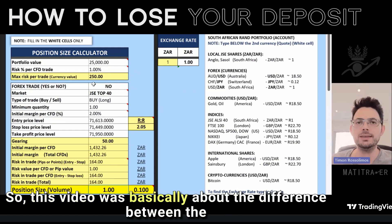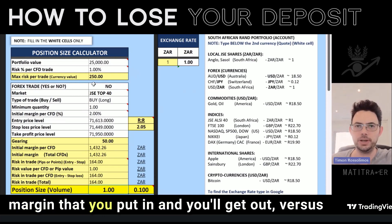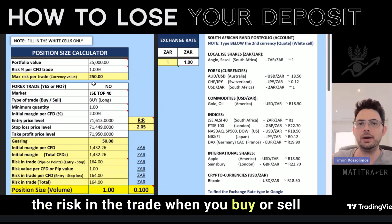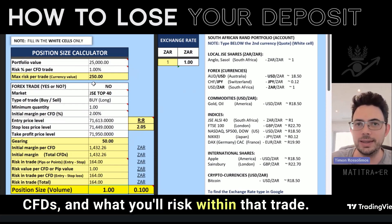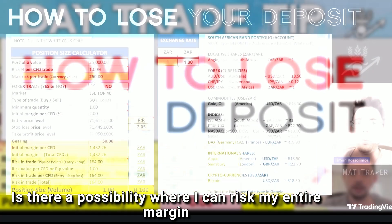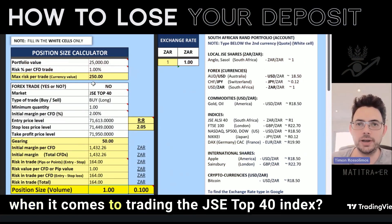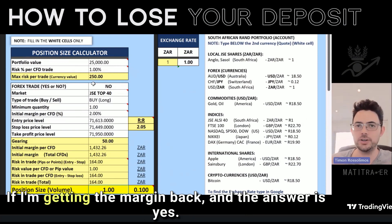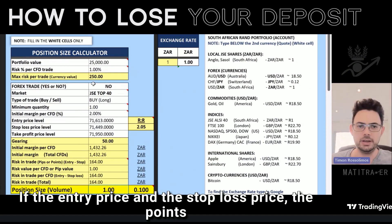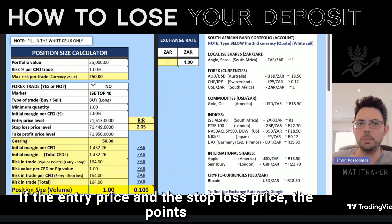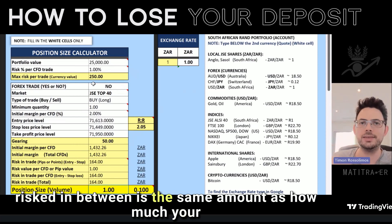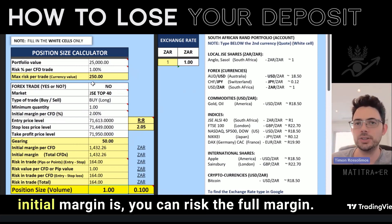So this video is basically about the difference between the margin that you put in and get back versus the risk in the trade when you buy or sell CFDs. Is there a possibility where you can risk your entire margin when trading the JSE Top 40 index? And the answer is yes — if the entry price and the stop loss price have the same number of points between them as the initial margin per CFD, you can risk the full margin.